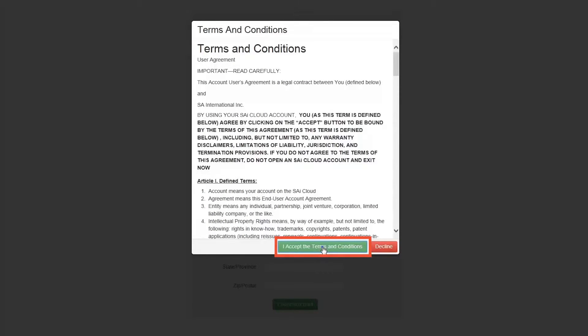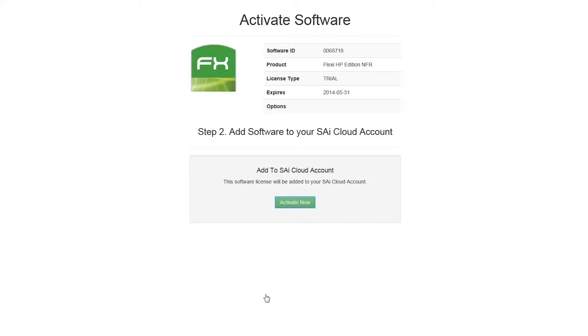Next, read and accept the terms and conditions. To activate your software on your account, click activate now.